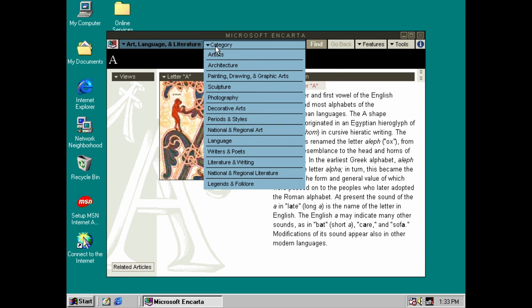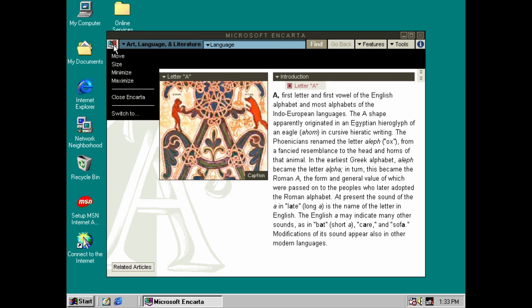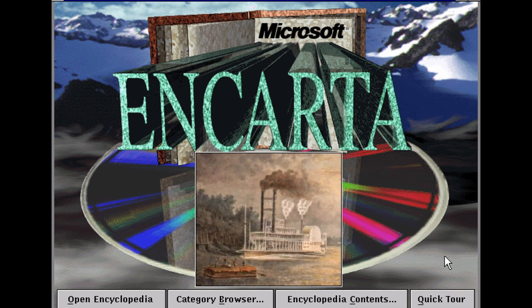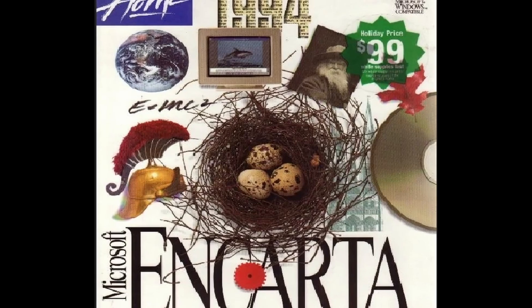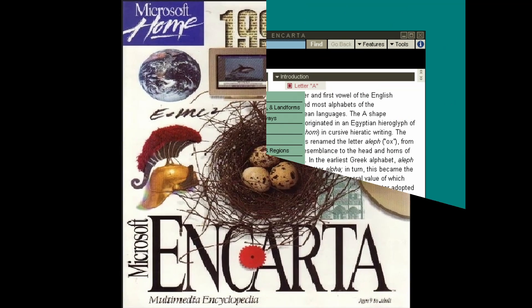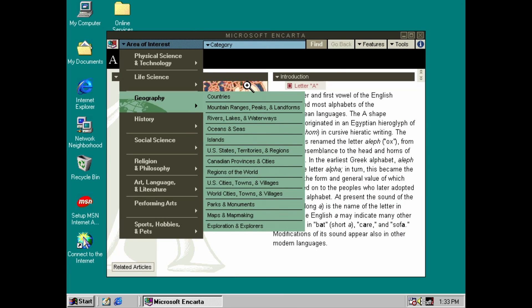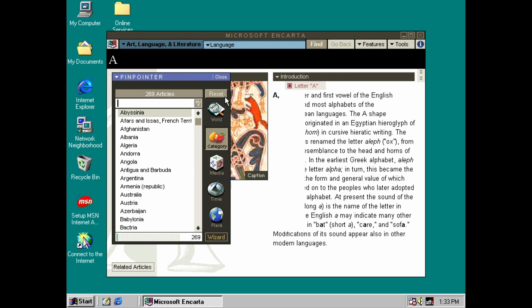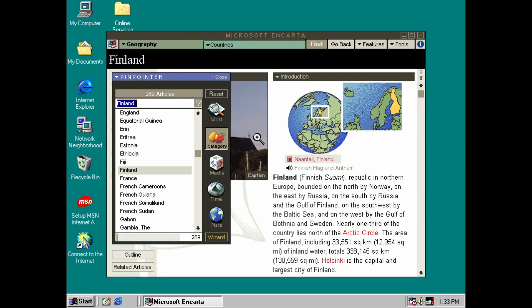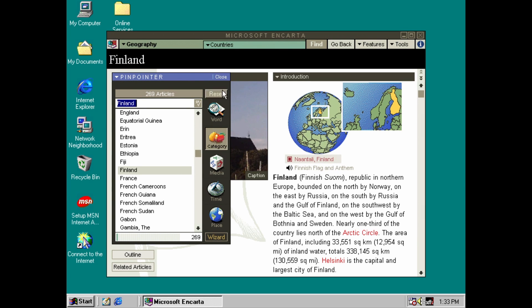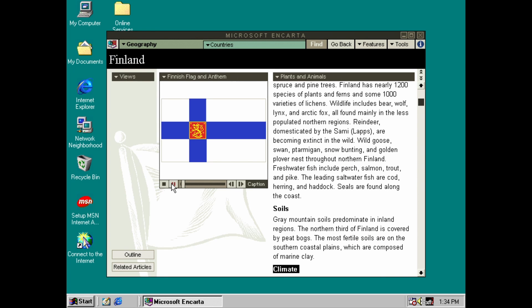Encarta was essentially a digital encyclopedia on CD-ROM. This wasn't an entirely new concept, and Encarta itself had been around since 1993. It certainly wasn't the first, but being developed by Microsoft meant it eventually got packaged with most new Windows 95 equipped computer purchases. This ensured it found its way into most computer-owning homes in the mid-90s.